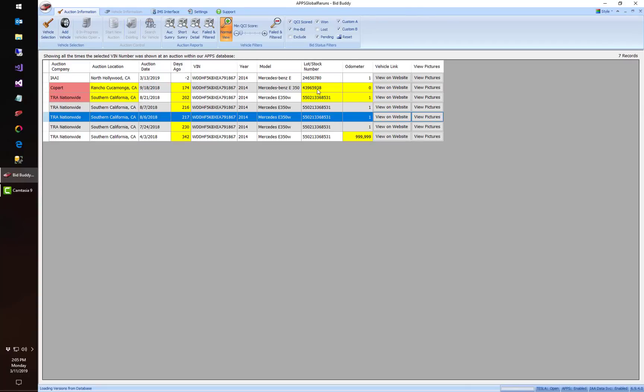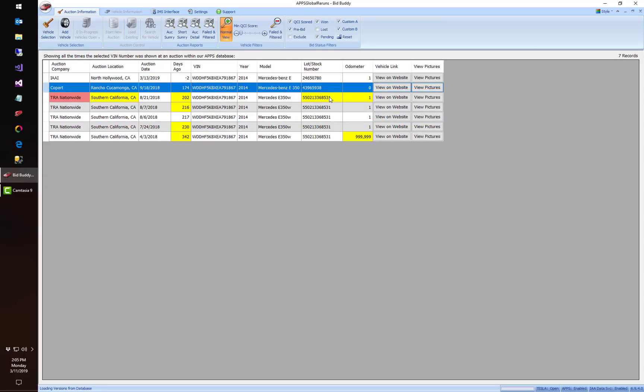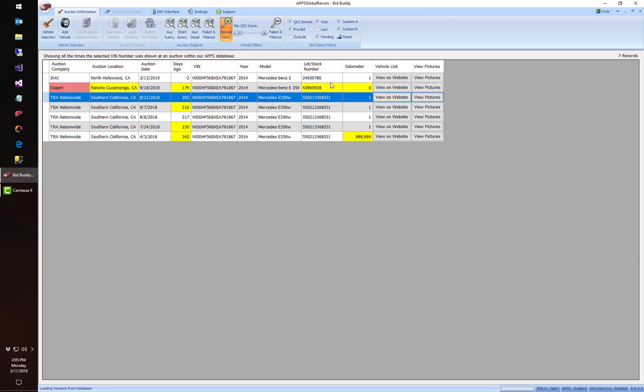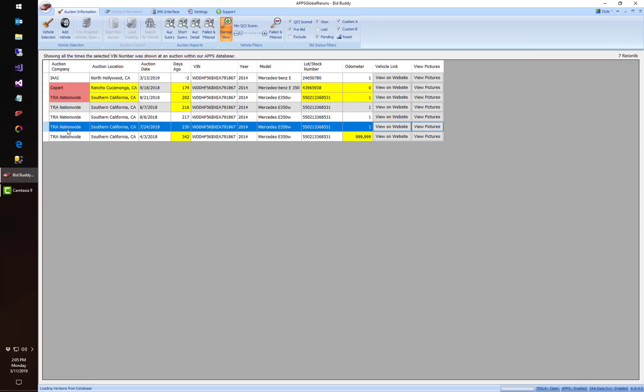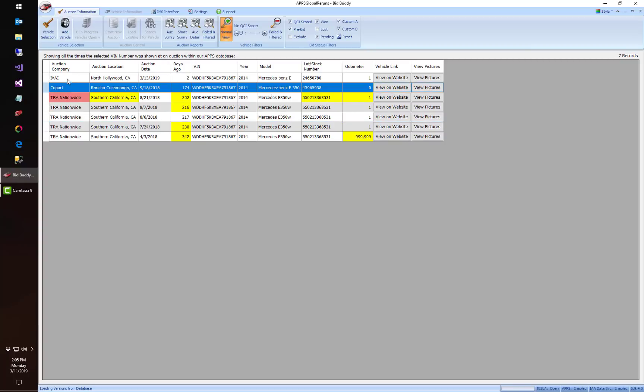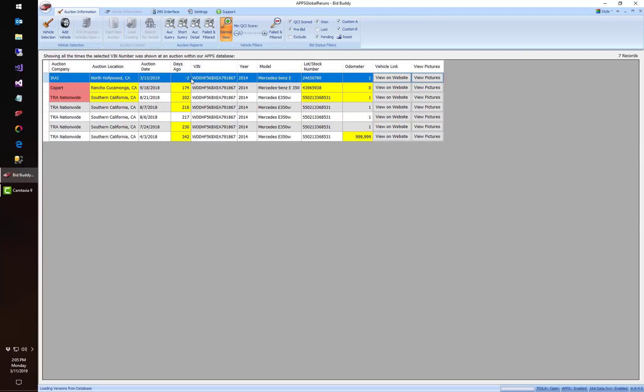Anytime you see a yellow or red means the data changed from the previous line. So our lot number changed here, here, and here, so that's how we got our three, and we can see it went from TRA, went to Copart, and now it's at IAA. The IAA sale here is in two days - negative two means two days in the future.